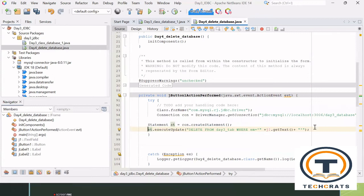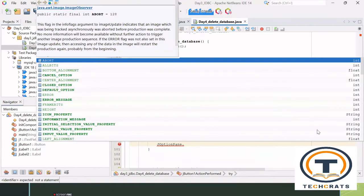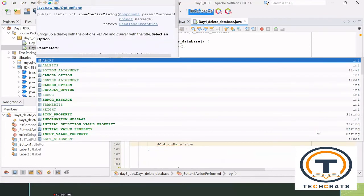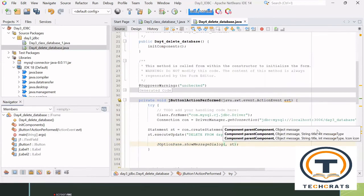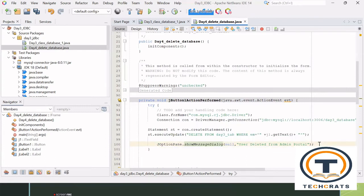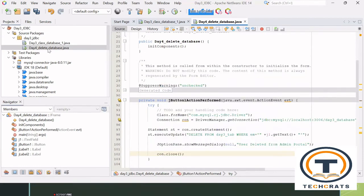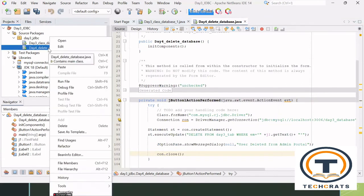Now what I need is to add a JOptionPane so that I get a message that we have successfully deleted the entry. So I'll write JOptionPane.showMessageDialog(), pass null, and here I'll pass the string 'User deleted from admin portal'. At the end, I'm going to close the connection — con.close(). Now I need to check that it's working, but before checking I need to add some data first.